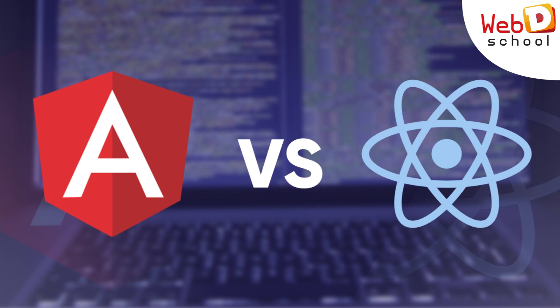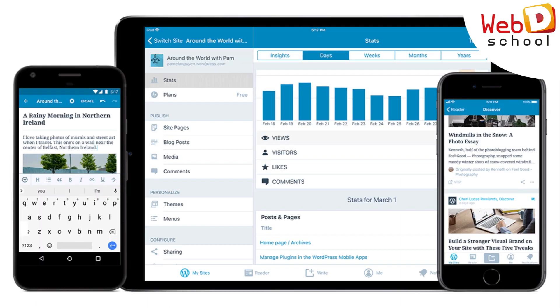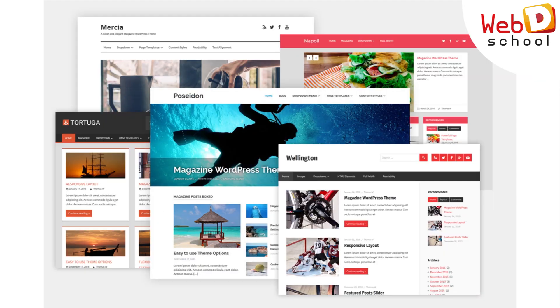You can pick any one of these as your technology of choice and start your learning journey. WordPress is an open-source content management system based on PHP and MySQL. Web templates are already provided, so all you have to do is pick the proper template for your website and customize it.